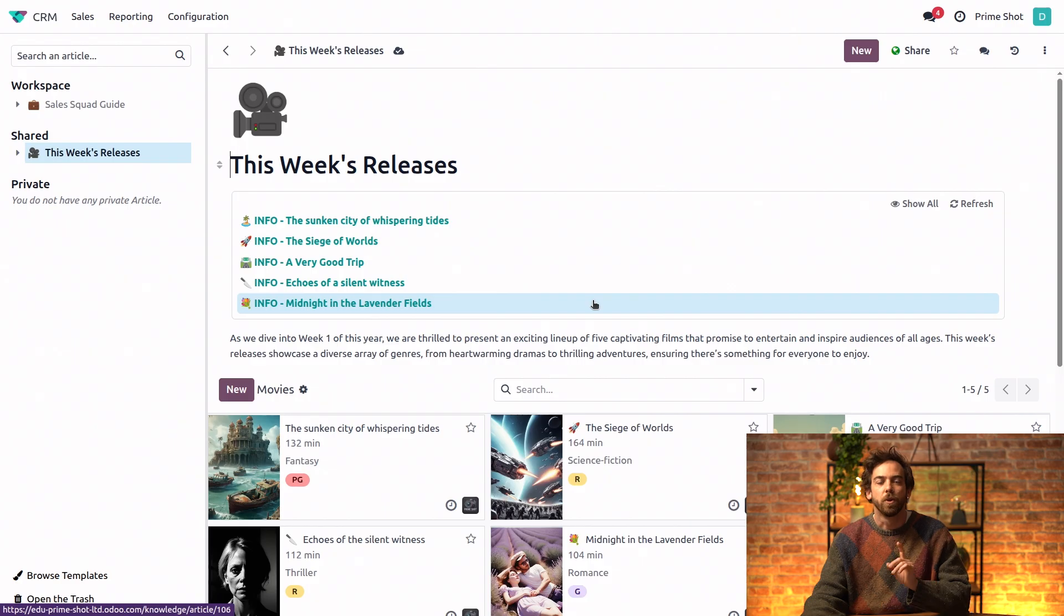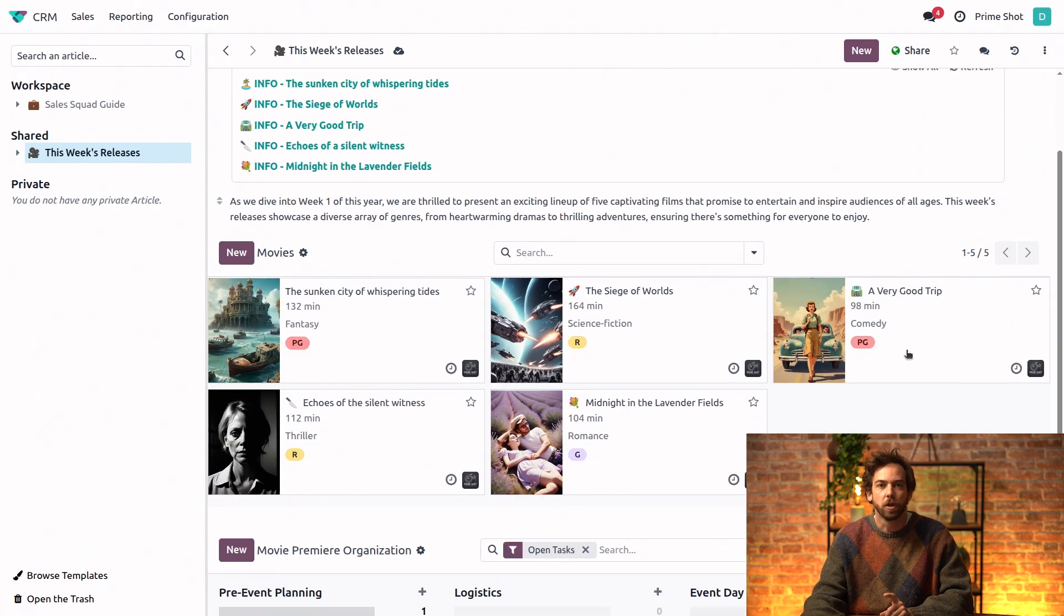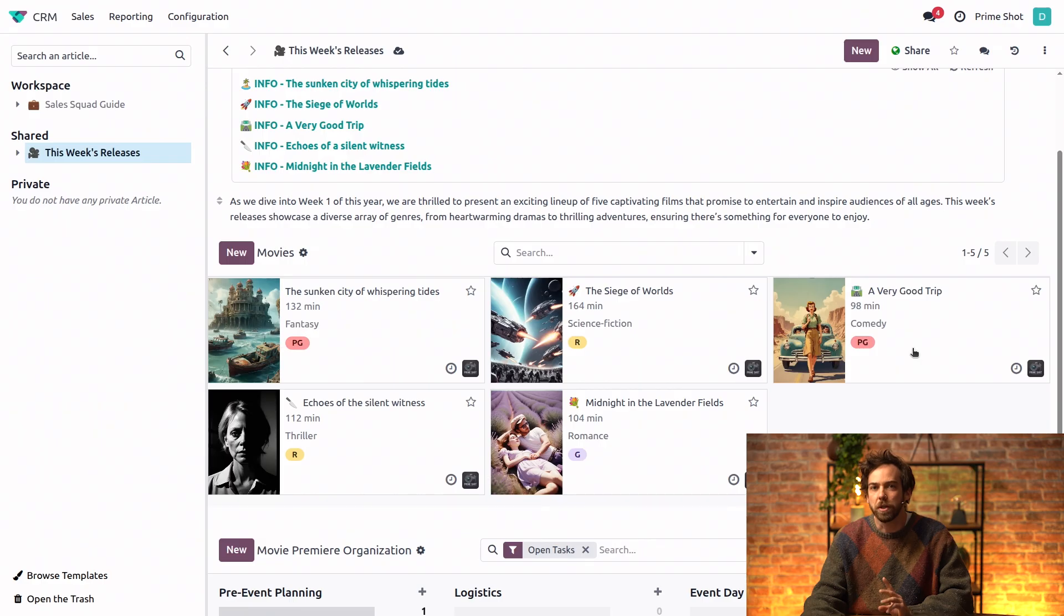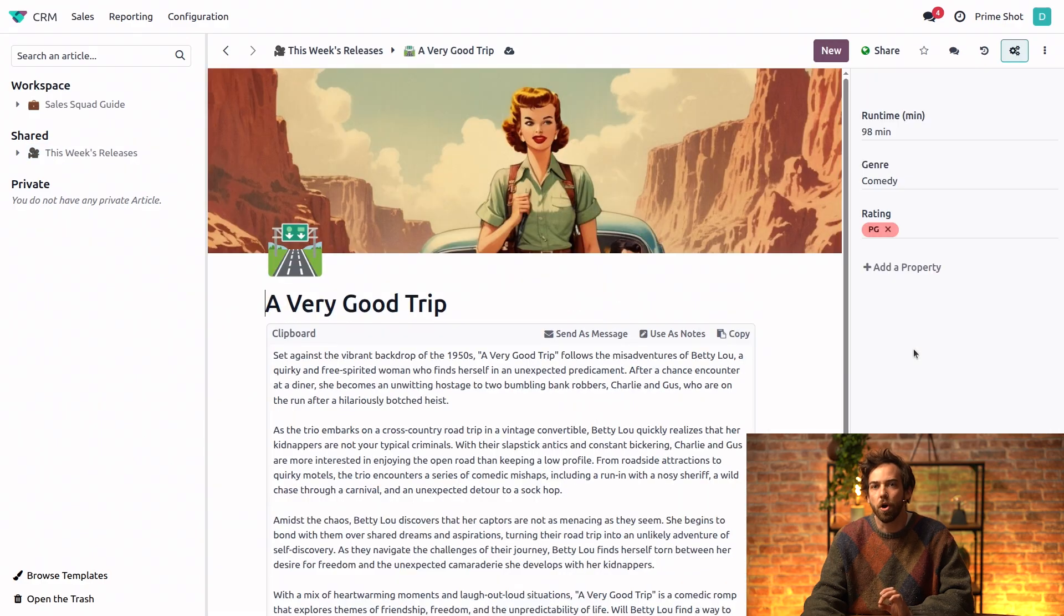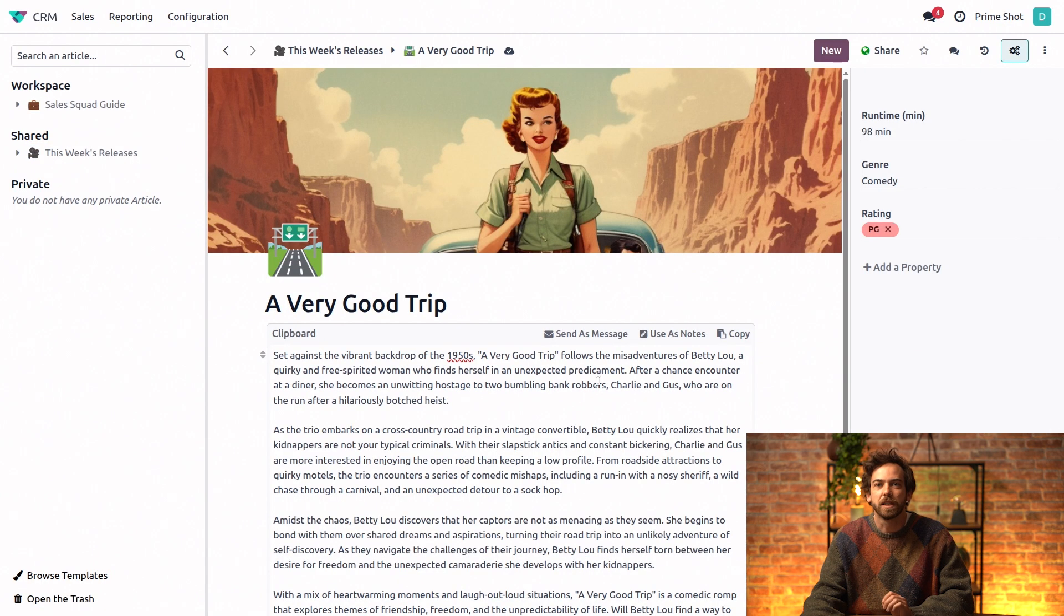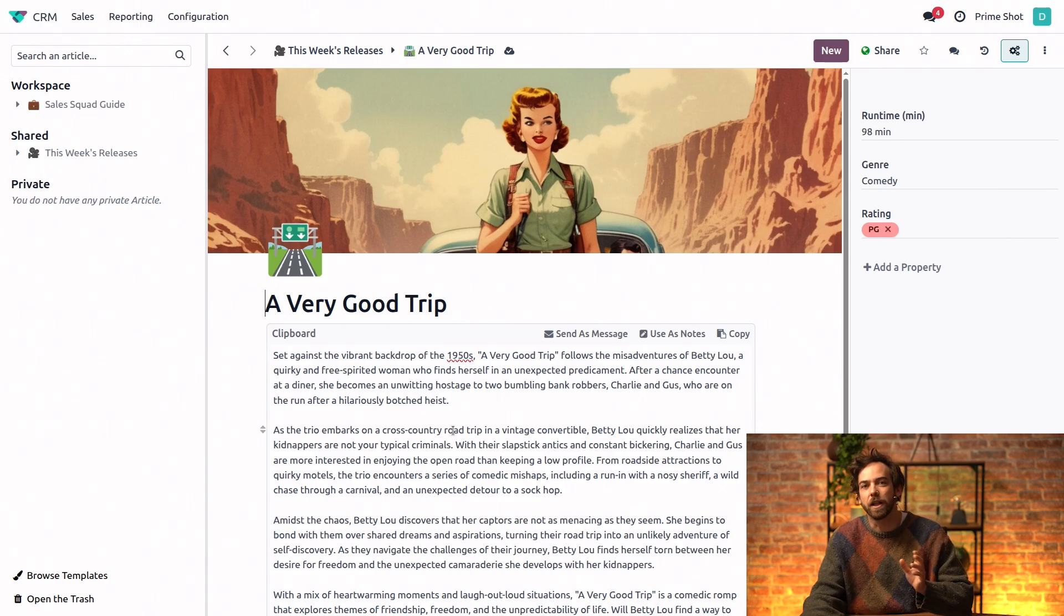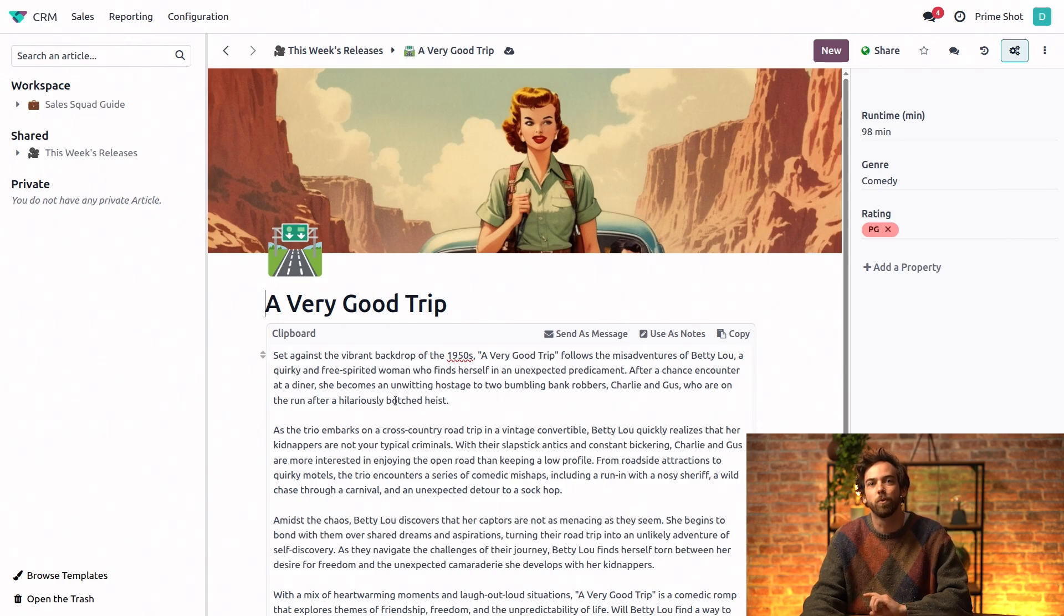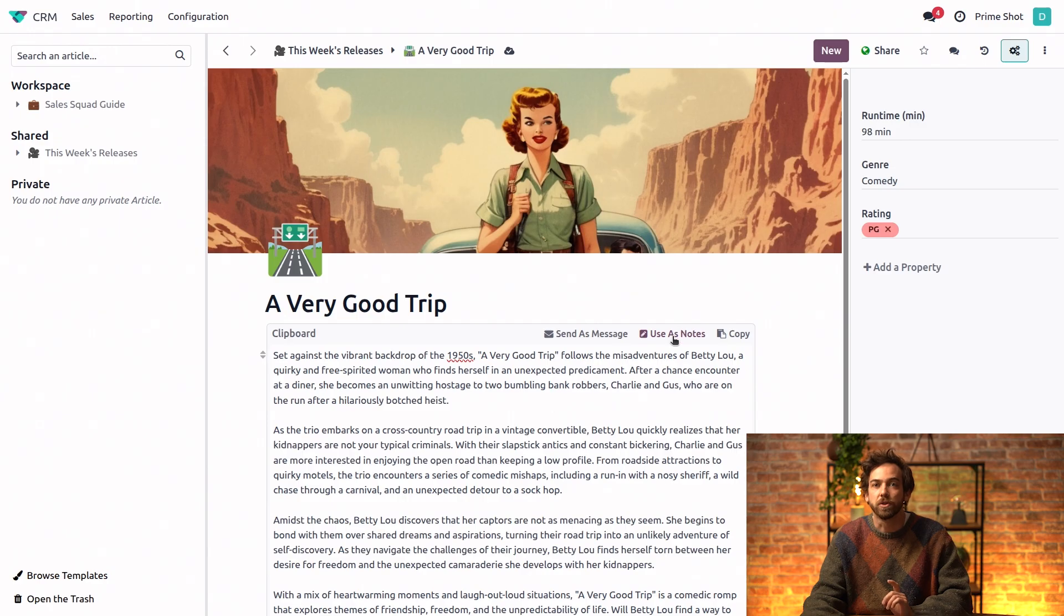So let me show you something even cooler. See the cards that we created here. So they're going to come into use right now. Let's click on the card for a very good trip. And since we put this synopsis within a clipboard, we can reuse the content whenever we want.